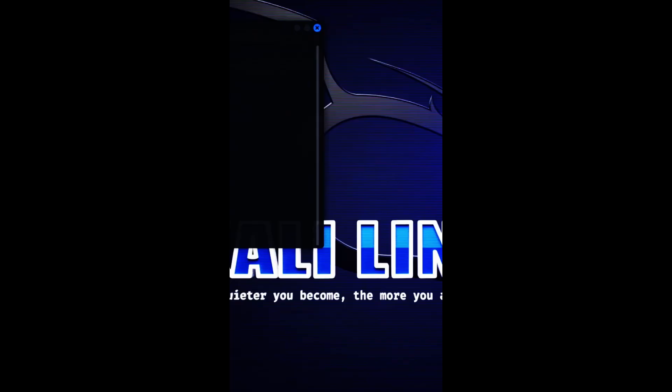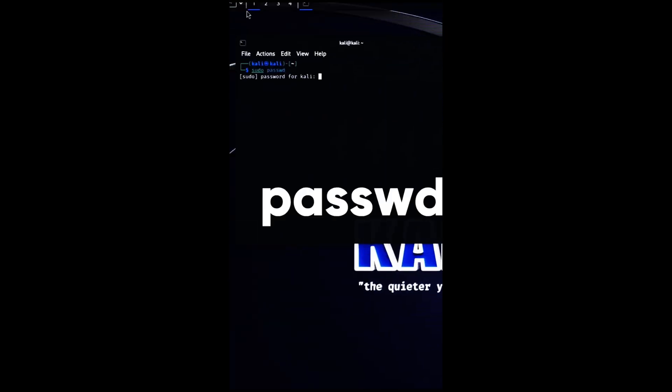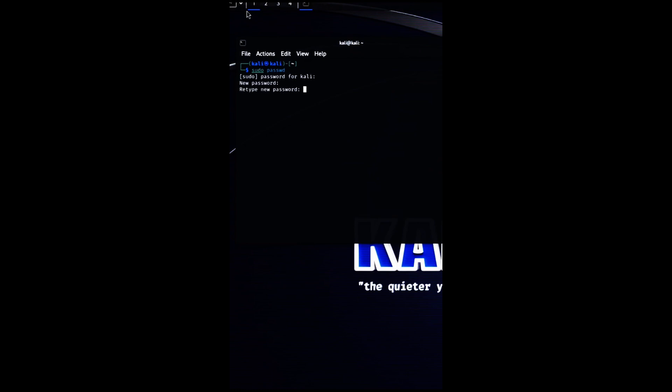To update your Kali Linux system and tools, you can use the apt update and apt upgrade commands. Another important thing to do when using Kali Linux is to change the password. The default password is well known and easy to guess, and it can compromise your security and privacy. To change the password, use the passwd command in the terminal and enter the new password twice.